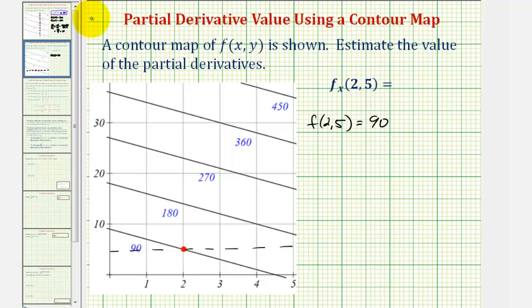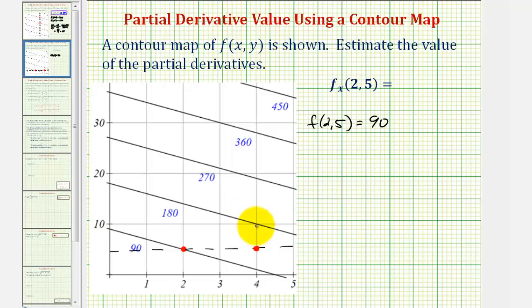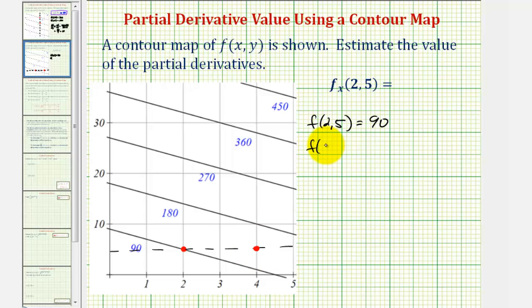Let's select this point here. The x-coordinate is 4, the y-coordinate is 5, and the function value looks like it'd be somewhere between 90 and 180. We'll estimate the function value to be 135, so f(4, 5) = 135.